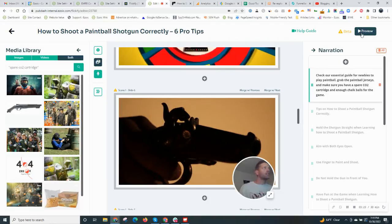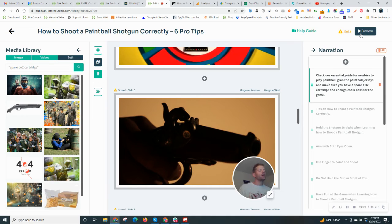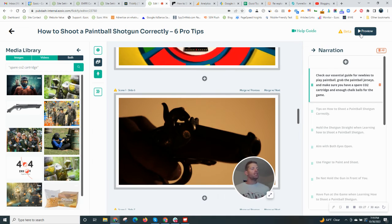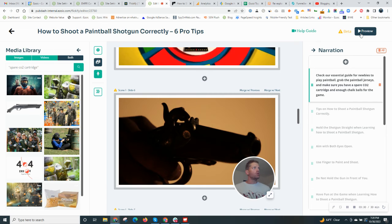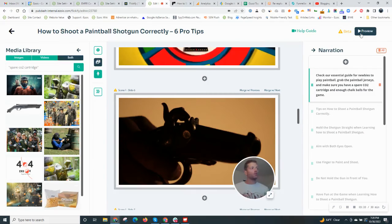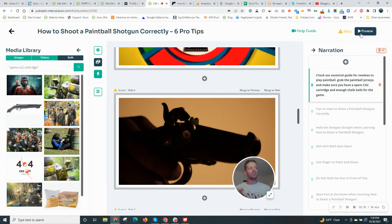Once you're done, you can hit preview, hit render. And that's going to create that video and it's going to be ready to go. I won't do that with you guys since it takes a few minutes to create, but really great, easy way to turn your text into video.